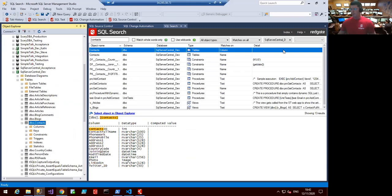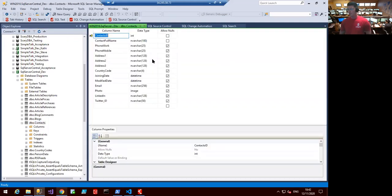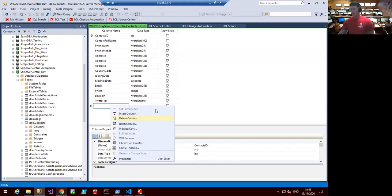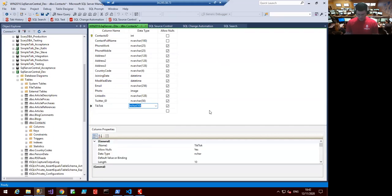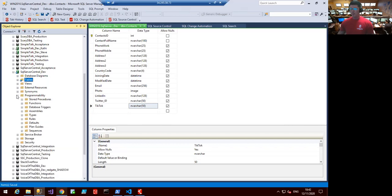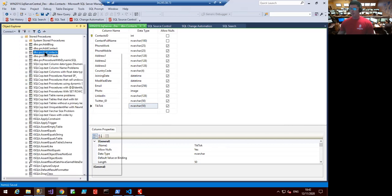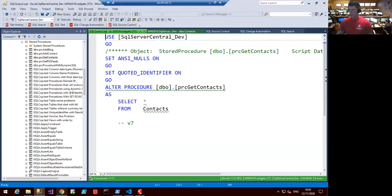Now that I've got that visibility, I'm safe to start making changes. I'm opening up the designer — you can see we're already engaging customers by grabbing their LinkedIn profiles and Twitter IDs. Let's say TikTok is the new rage, so we'll go ahead and create a TikTok column and save that. Because I saw it in Dependency Tracker and I know this database well, I'm also going to make a modification to the GetContact stored procedure.